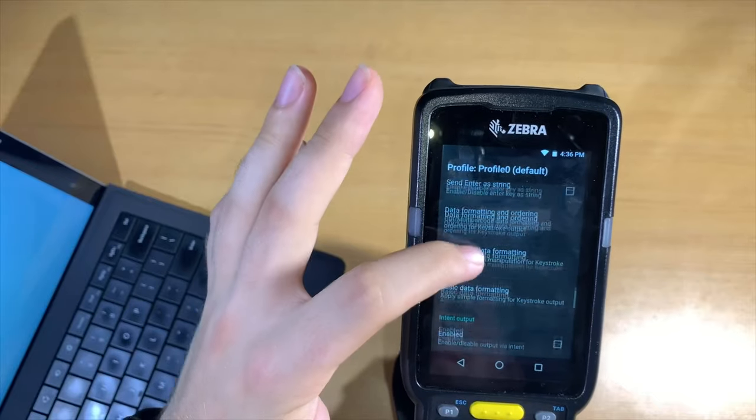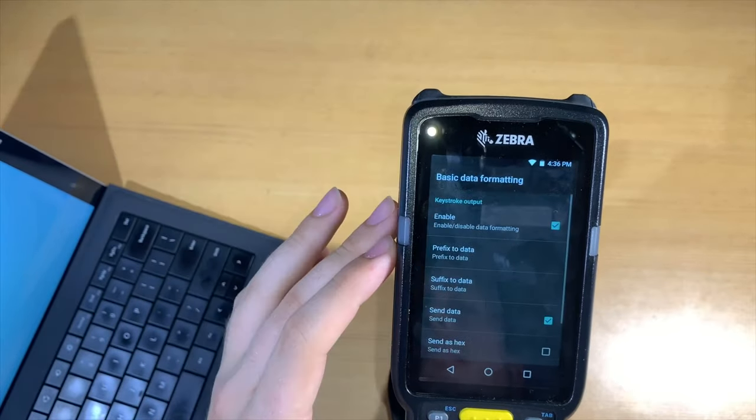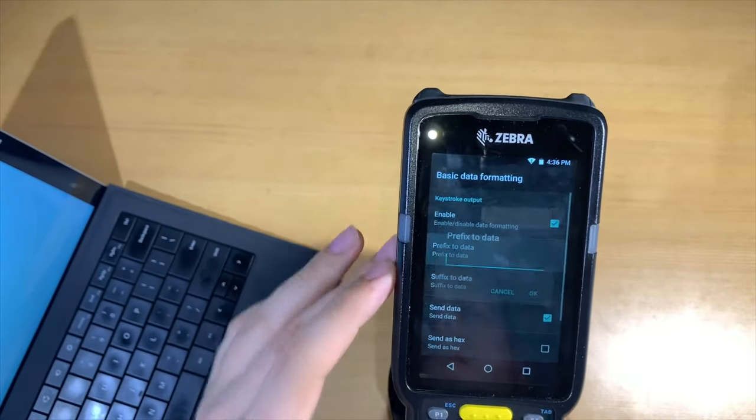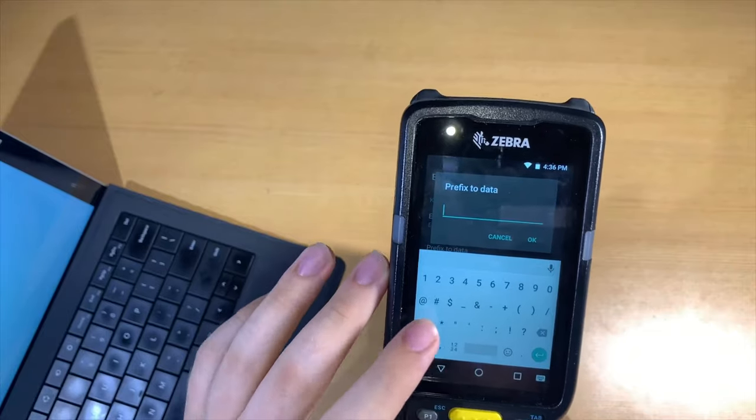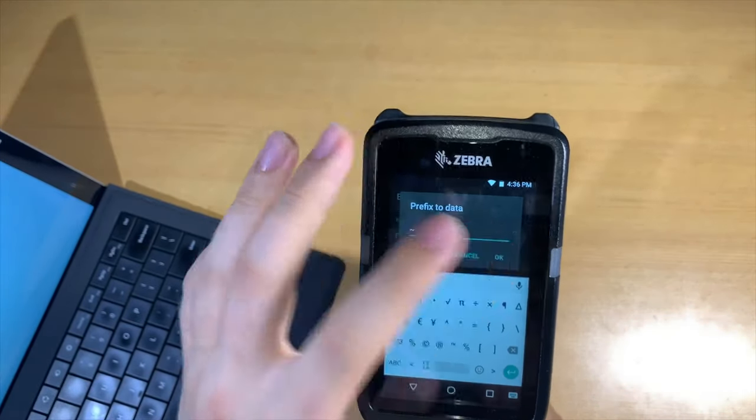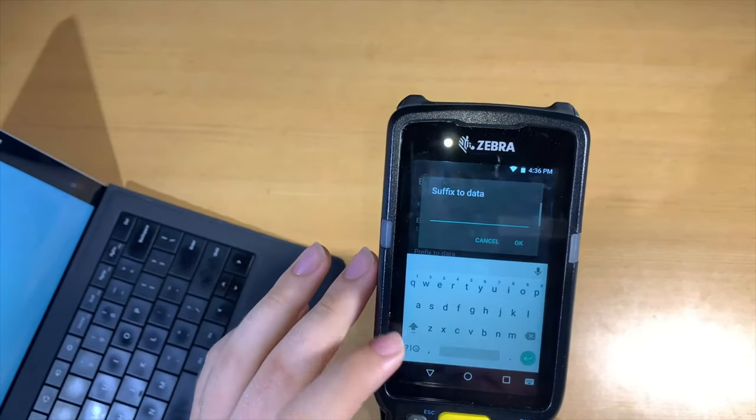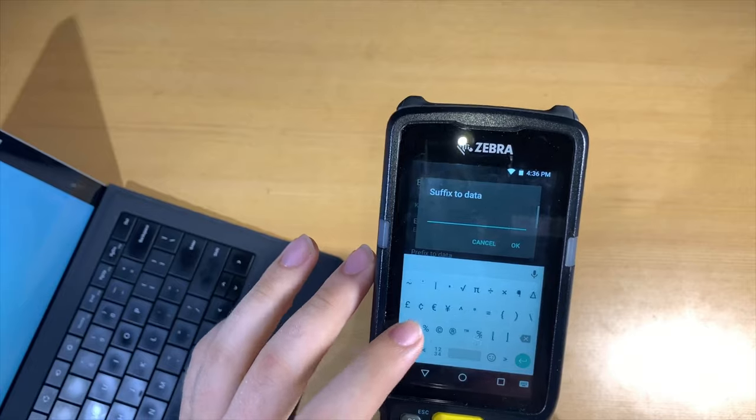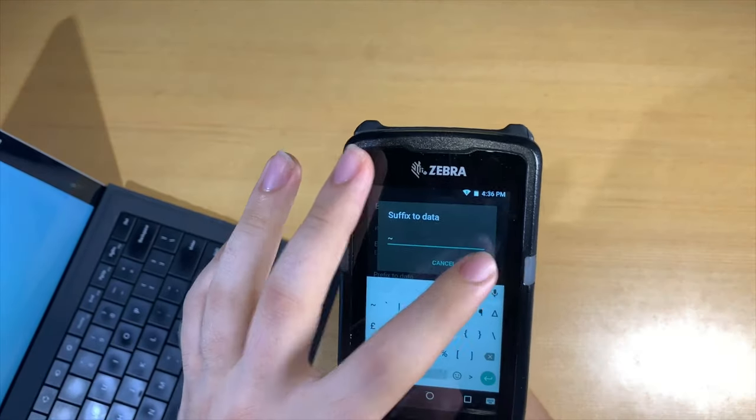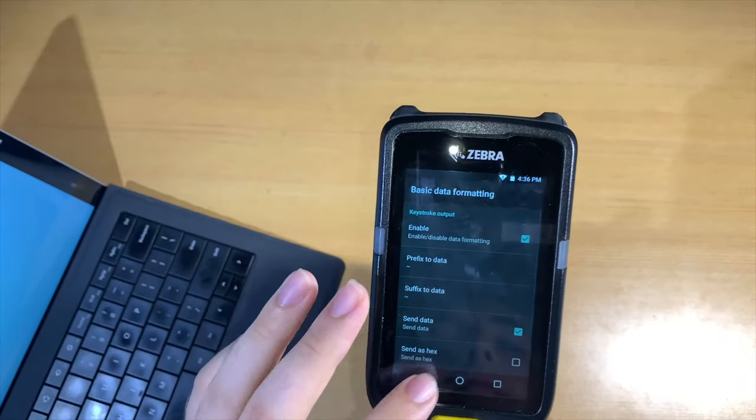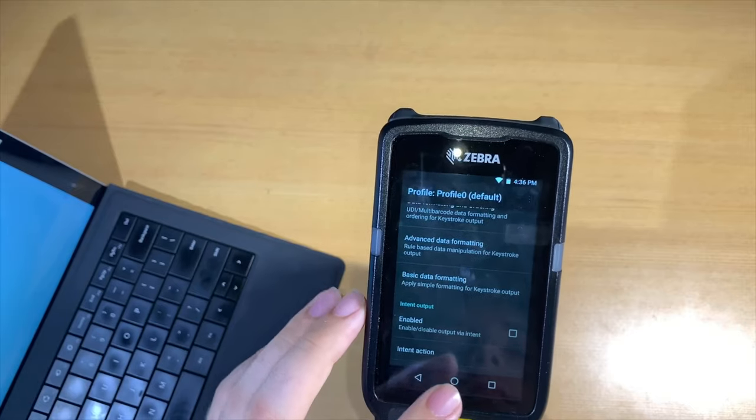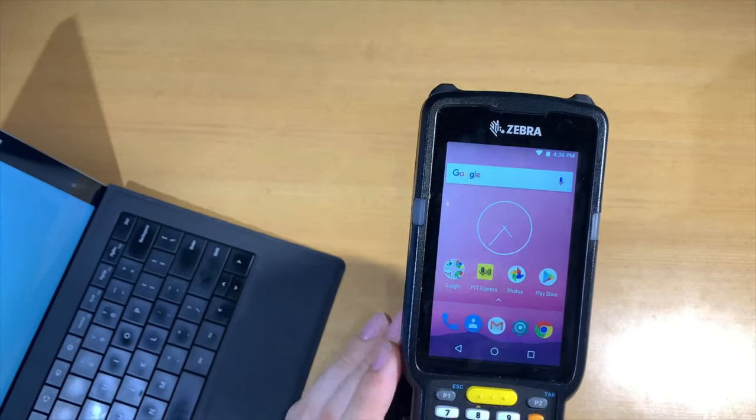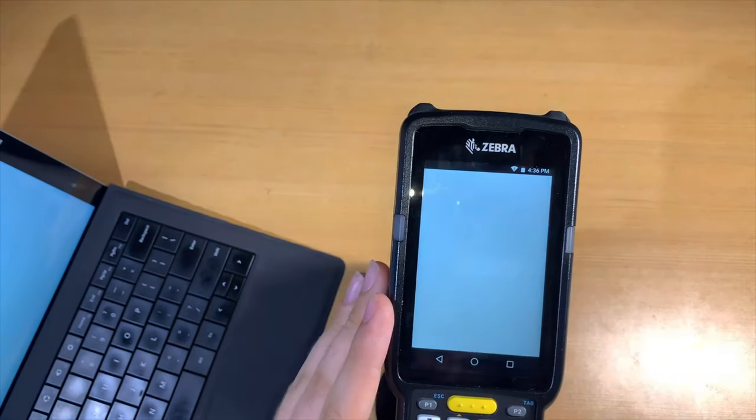Then we're going to go down to basic data formatting and put a prefix character and a suffix character of the tilde or squiggly line. We'll click on both of those, and on the keyboard we'll pick that tilde character. Then we'll hit the back button to go back to our scanner app.